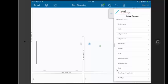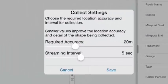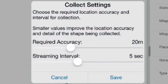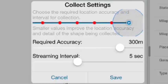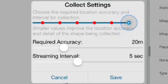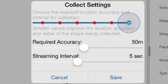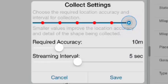But the first thing that I want to check are my settings. I'm going to tap on the Settings button up here in the left corner of the screen, and that will bring me into my Collect Settings dialog box. I have a couple of settings in here I can change. One would be Required Accuracy of the GPS before it begins collecting data. I'm going to set mine down to 10 meters.